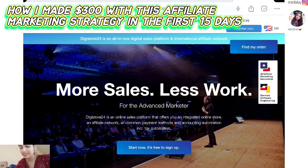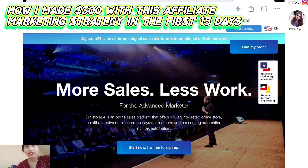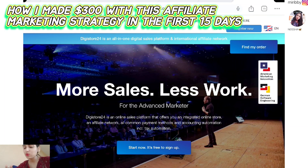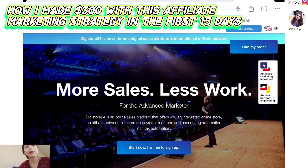Step one is we are going to go on to Digistore24. This is the main website on which I will be getting my affiliate products. If you have a Digistore24 account created, you can simply log in and go to the marketplace, choose your products, and there you will get your special affiliate link.